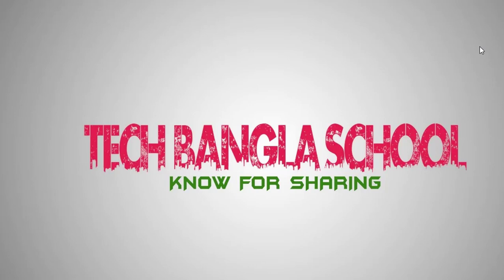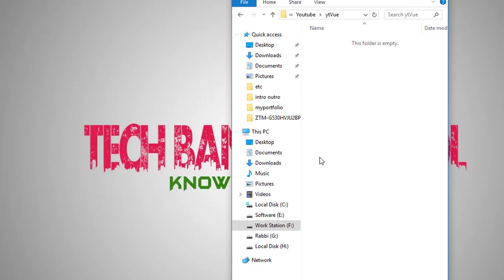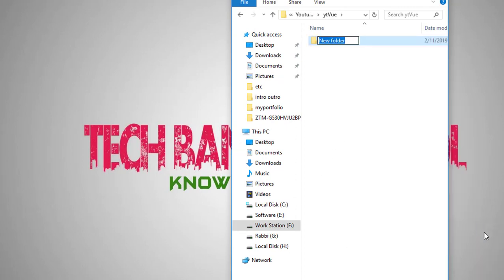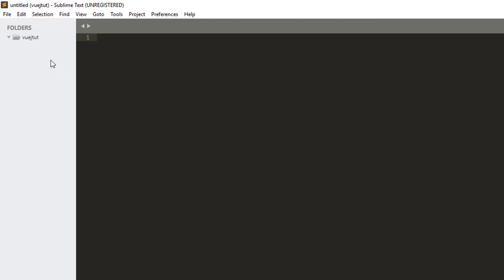VueJS has a project created. The project created a folder open. I will give the name to the folder: VueJS Tut.